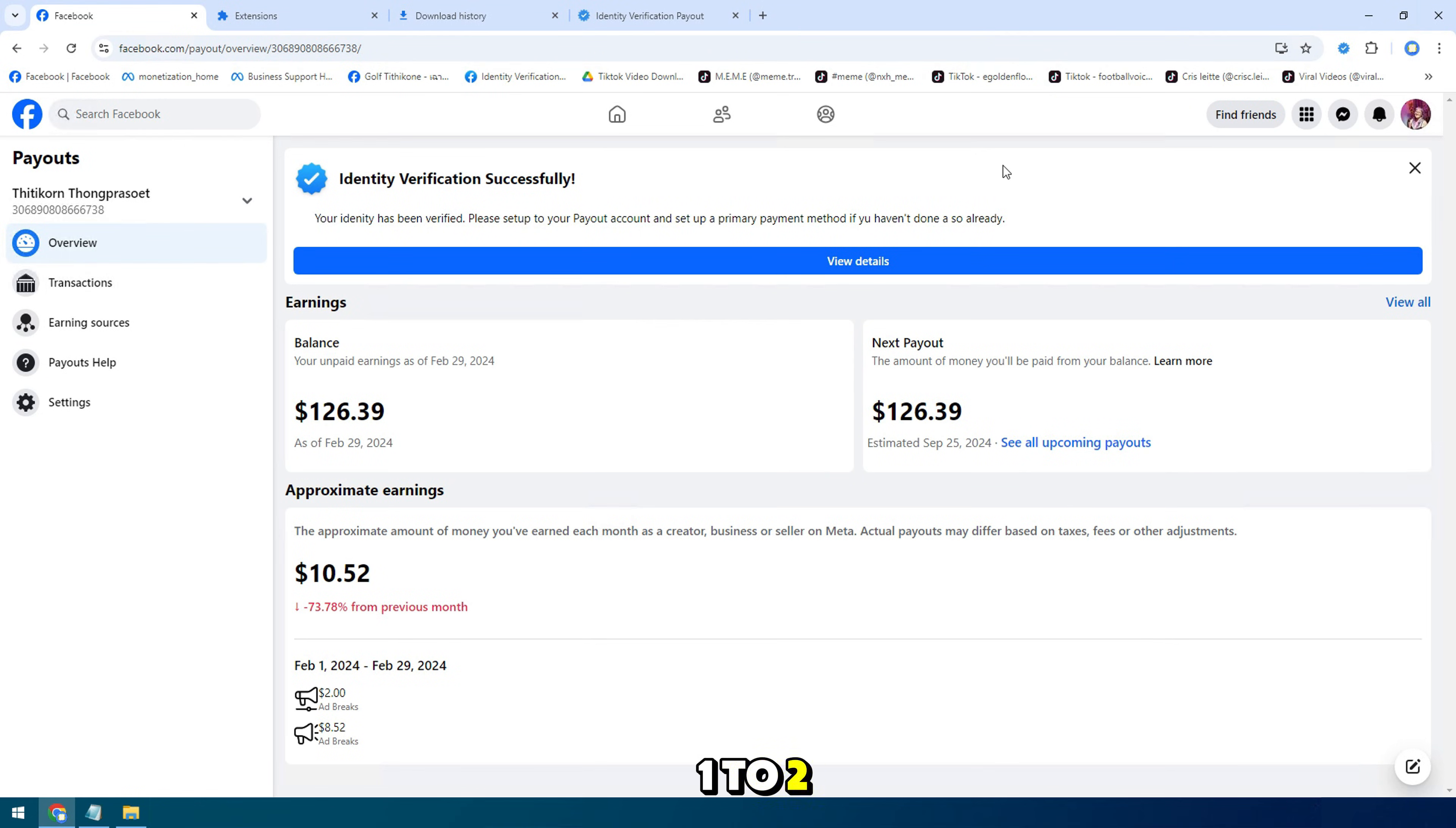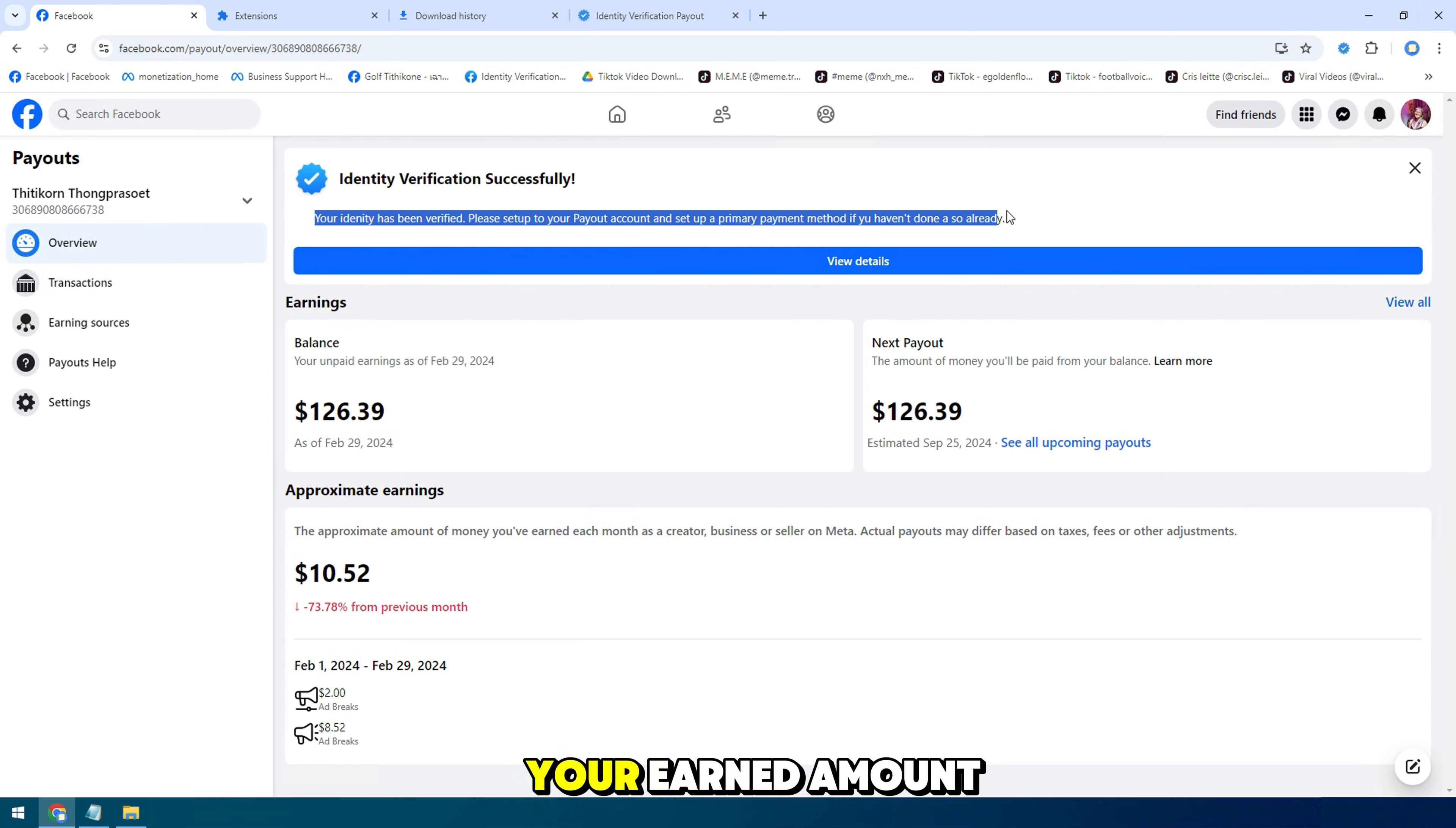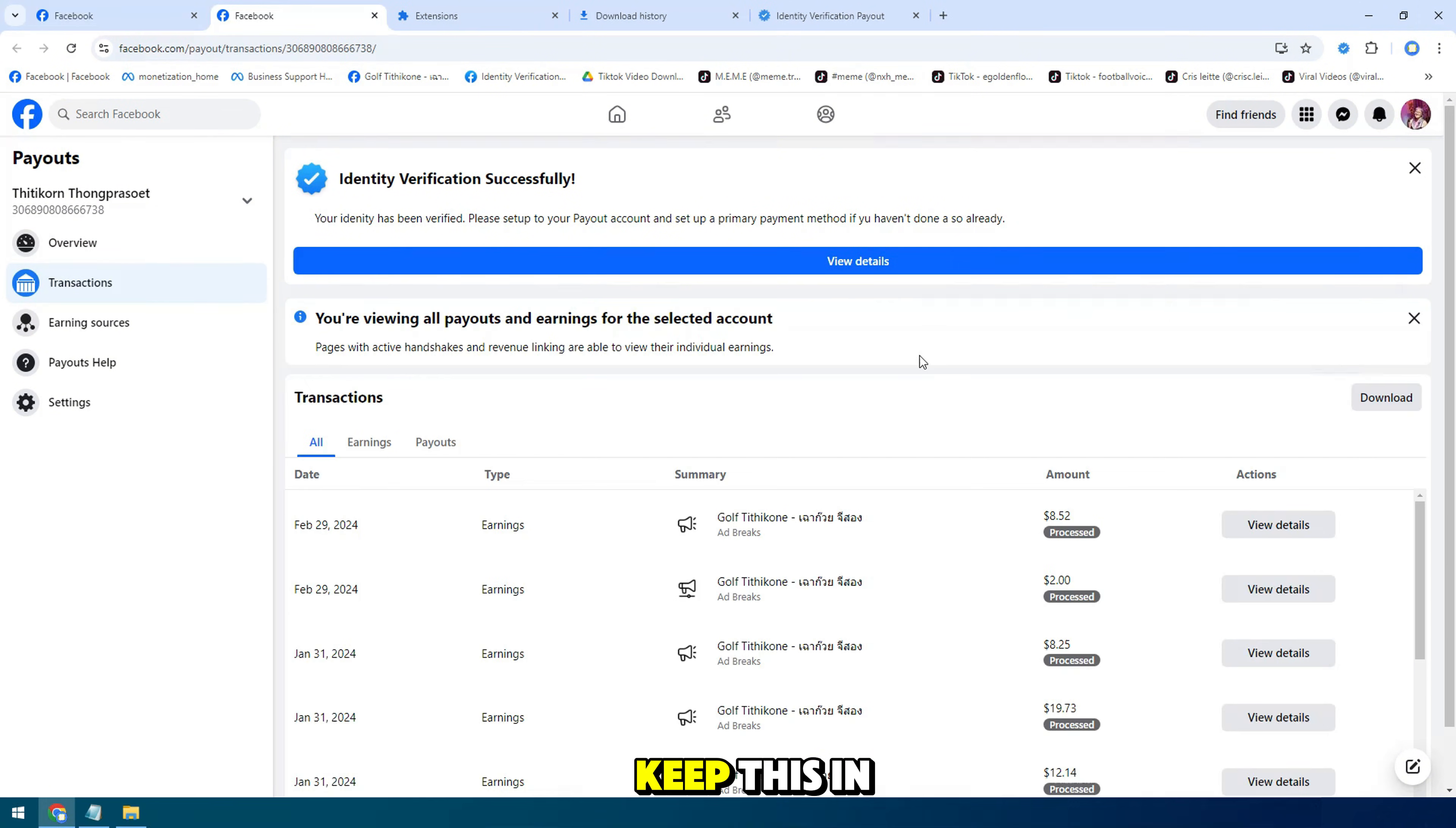One to two days next day, that is the pause period. After completing the pause period, Facebook will transfer your earned amount to your bank account. This is also a plus. Keep this in mind.